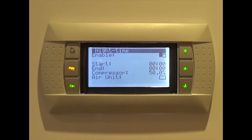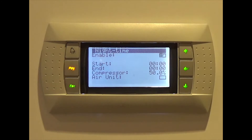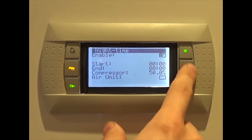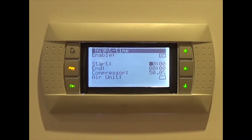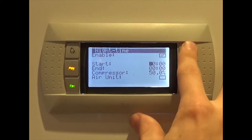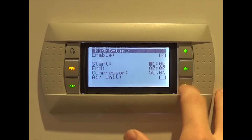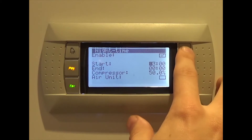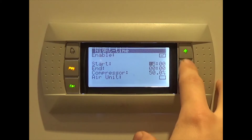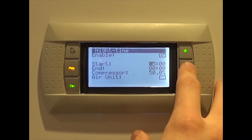Then press enter again to move down to the starting time field, using the up and down arrows to select a time. Once you've selected your desired time, hit enter again to move on to the next field.